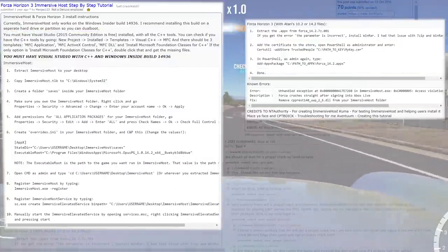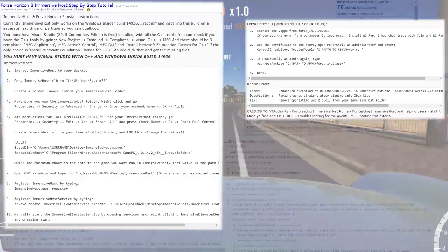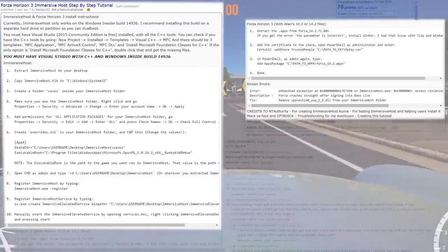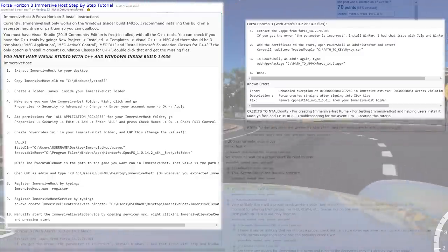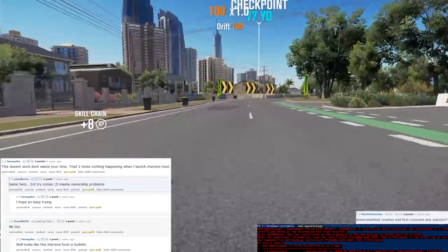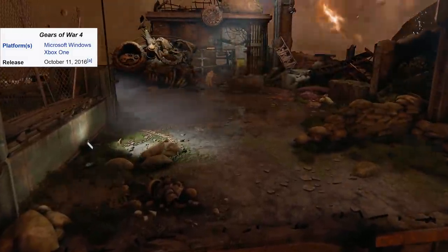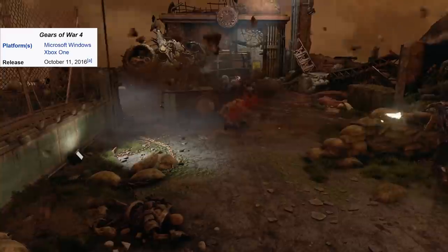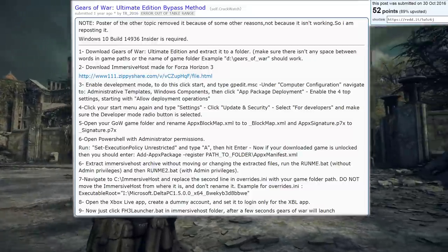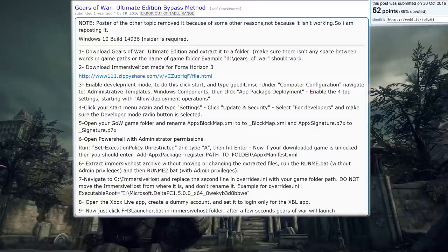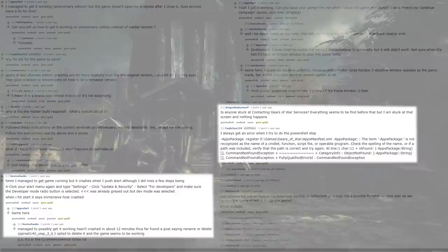He named his bypass for Forza Horizon 3 'Immersive Host.' This involved a complex procedure that required Visual Studio 2015, an insider build of Windows 10, and involved using PowerShell to modify certificates. Even after all that, the game was still unstable, leading many to keep waiting for a proper crack. Around the time of Immersive Host's release, Gears of War 4 launched on October 11th, becoming the last UWP game of 2016. In the same month, Gears of War Ultimate Edition was bypassed with Immersive Host, another procedure that required setting execution policy to unrestricted.